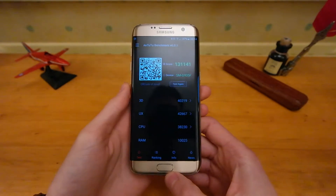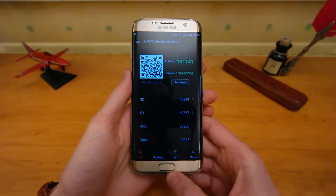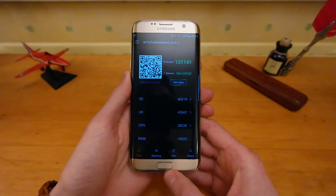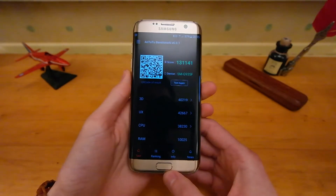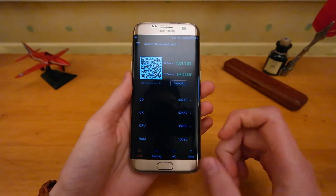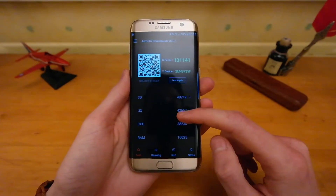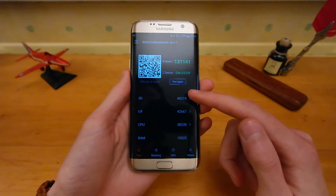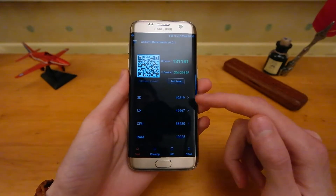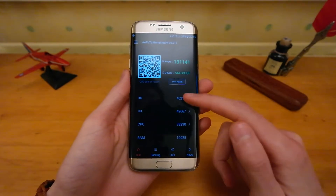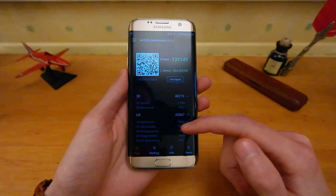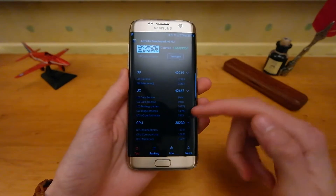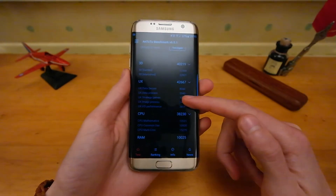Okay, so the test finished and we got a score of 131,141. You can see the other scores there for the 3D, UX, CPU, and RAM. We'll just open them up so you can see all the scores there.